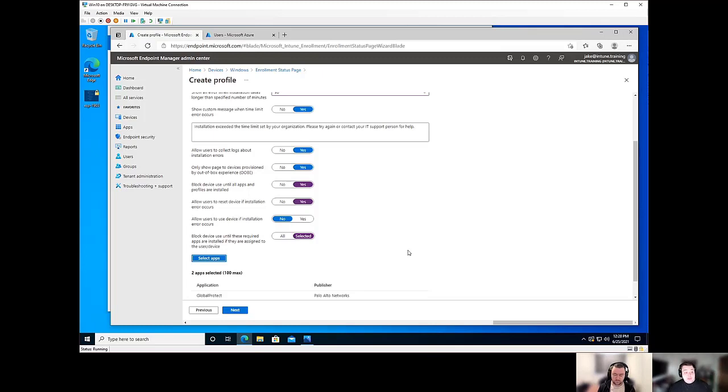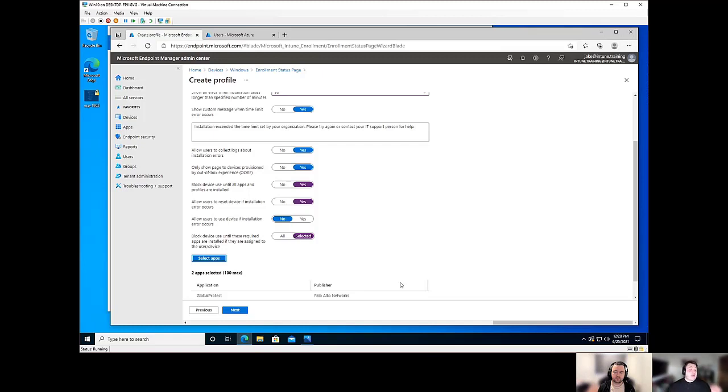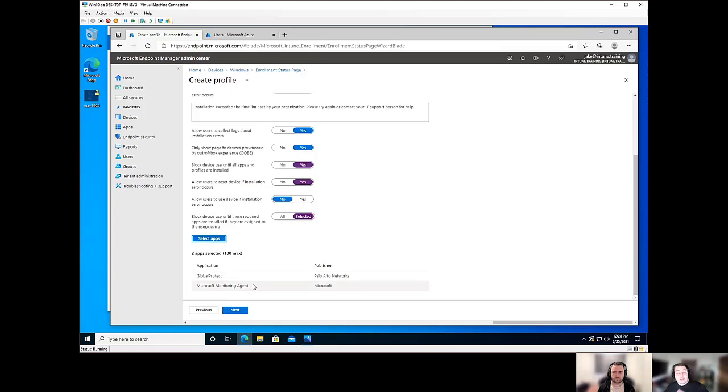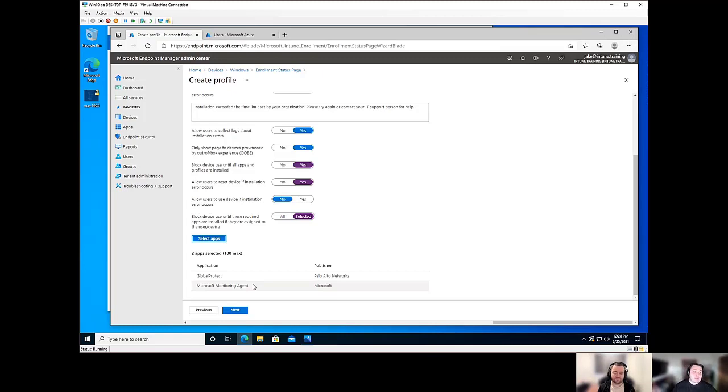That list of 40 applications that you have that are set to required, that installation, like which ones are going to install first is completely random. So you'll run into scenarios where, you know, Global Protect and the Microsoft monitoring agent might be like the 25th application that gets installed. So you actually had to install all those previous applications, then it got to those, then it finished and now you're past the ESP page. Again, a little confusing.